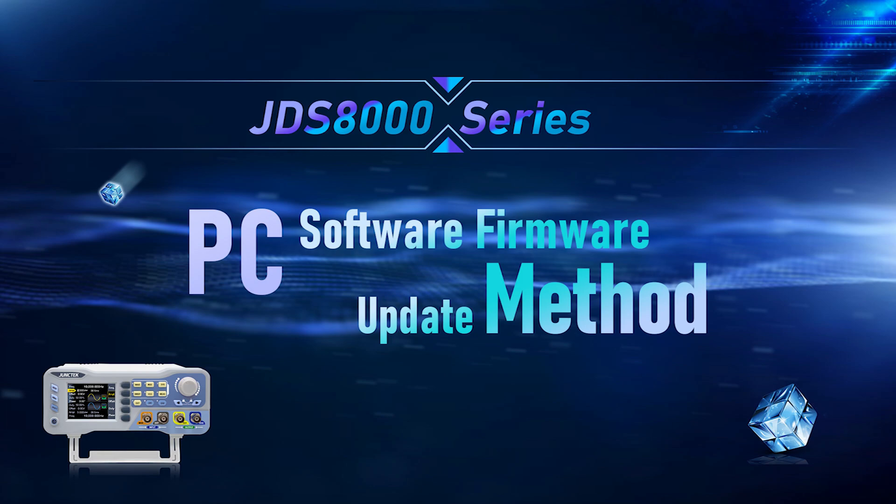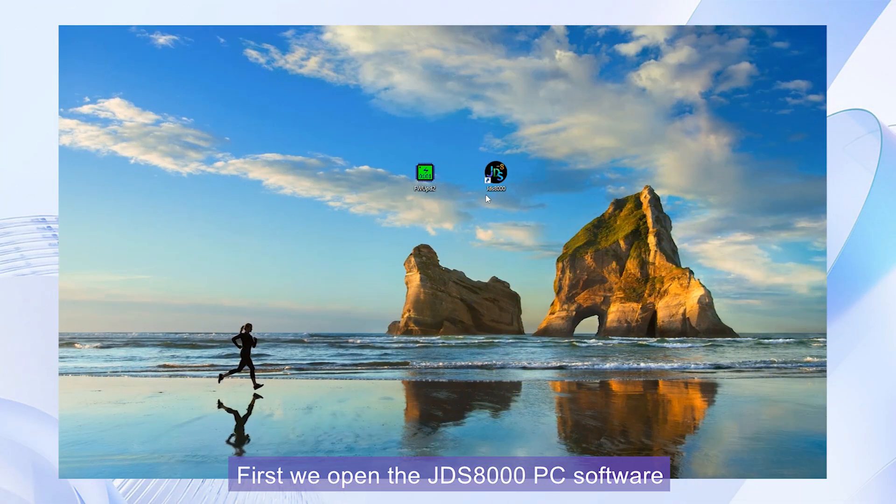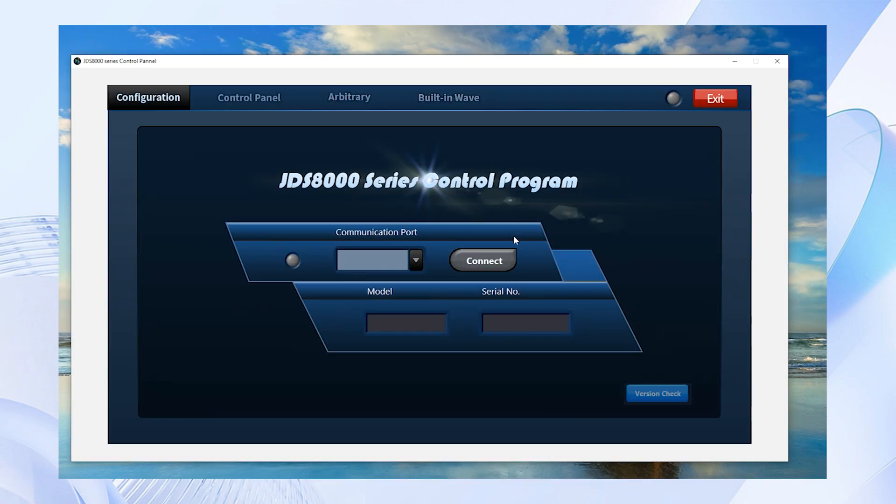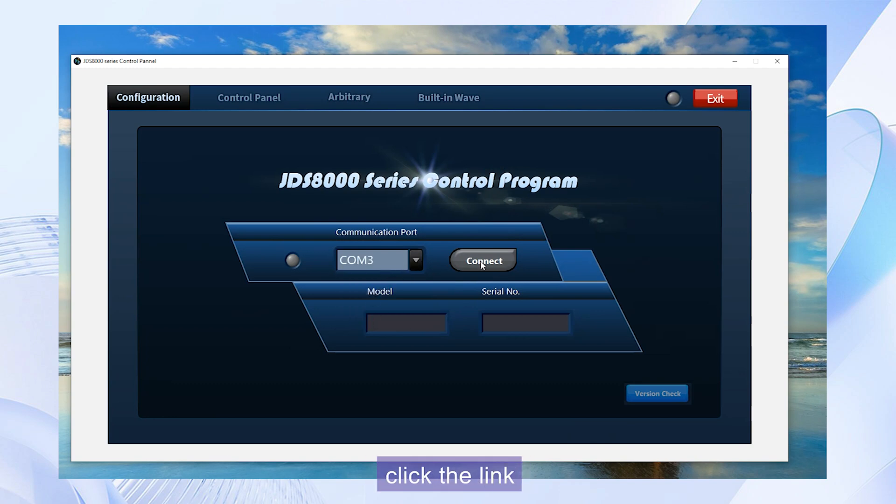PC Software Firmware Update Method. First, we open the JDS-8000 PC software. Select the port and click the link.